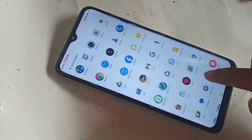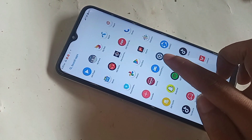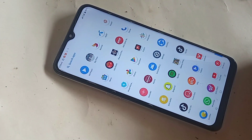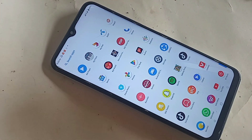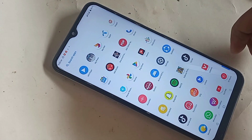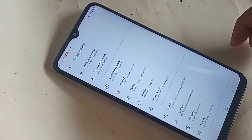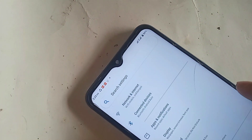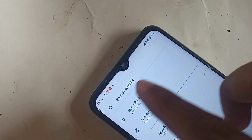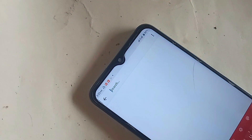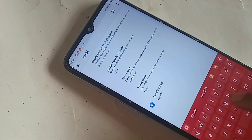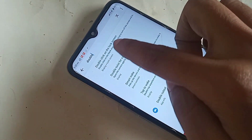If you want to enable this option, first find the Settings option. Go to Settings, where you will see many options. Then scroll down until you see an option called Search Settings.